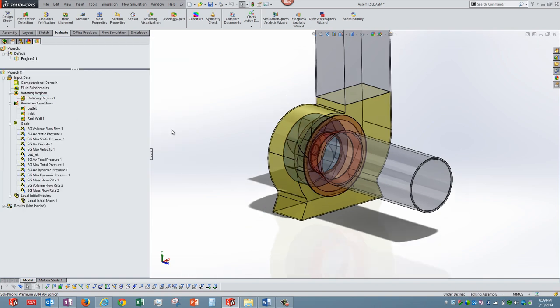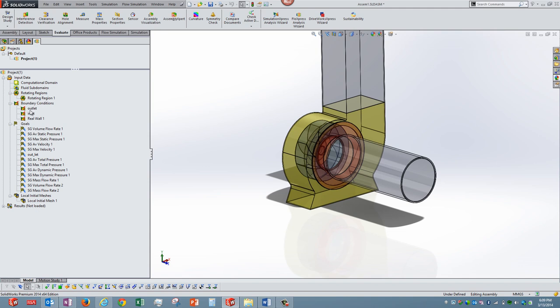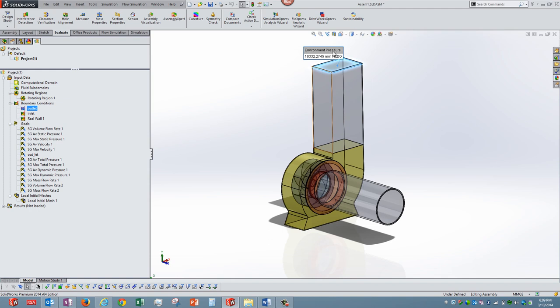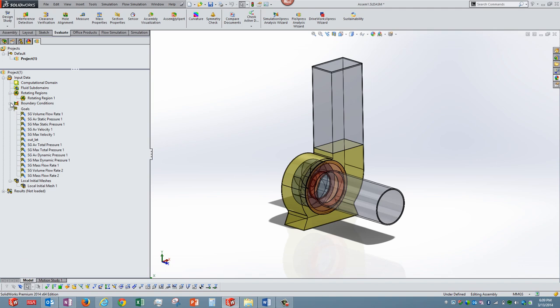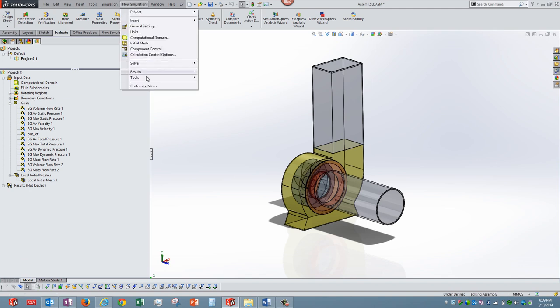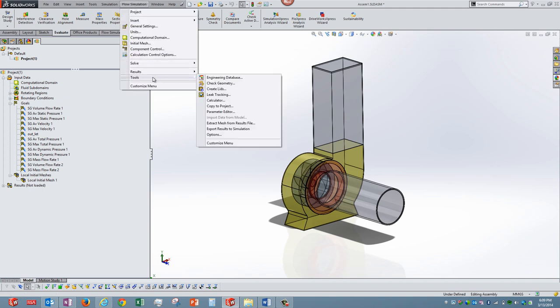Second one is the boundary conditions. We are applying an inlet boundary condition which is nothing but atmospheric pressure. There is one more boundary condition at the outlet, again atmospheric pressure. So in short we are telling that both the inlet and outlets are maintained at the atmospheric pressure. These would be the two most relevant boundary conditions.